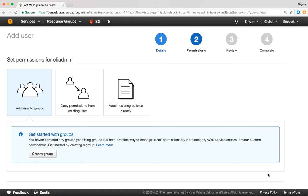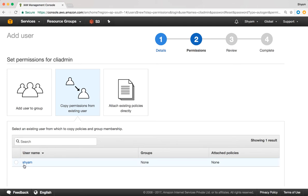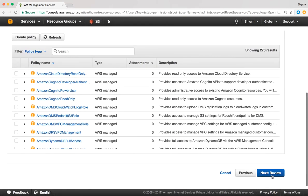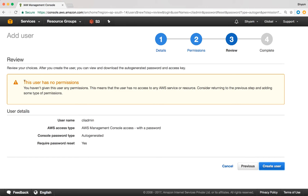We have three options to provide permissions. Number one, we can add the user to an existing group. Number two, we can copy permissions from an existing user. Number three, we can attach an existing policy directly to this user account. Right now I'm not going to do anything — I'll go down and click Next Review. Notice it says the user has no permissions. We're okay with that for now. The user name is CLI Admin, access type is Management Console Access, the password is auto-generated, and it requires a password reset on first login.